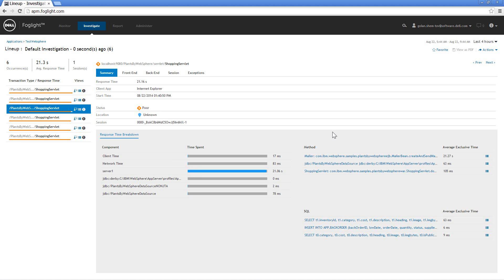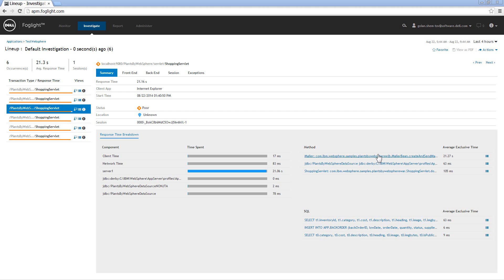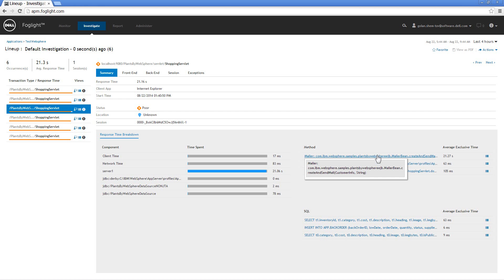As well as the top consuming methods and the top consuming SQL statements. Now if I look at this view it looks like database is not a problem. Database actually performed pretty quick. And for the methods that I have it looks like the top method is taking 27 seconds and I can see the name of that method.